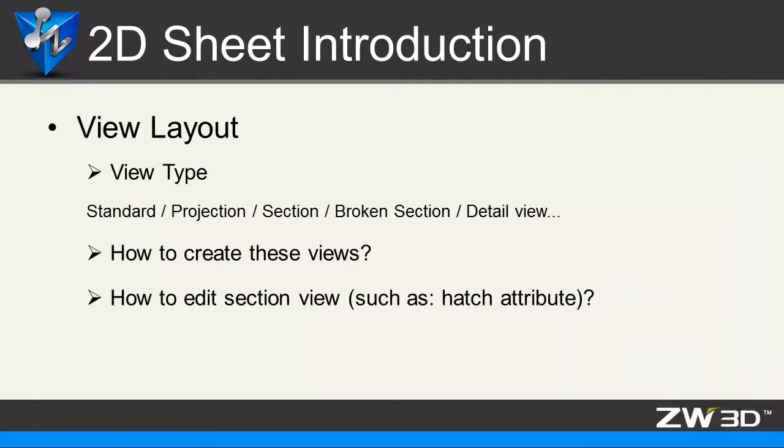ZW3D provides standard view, projection view, section view, detail view, and so on.